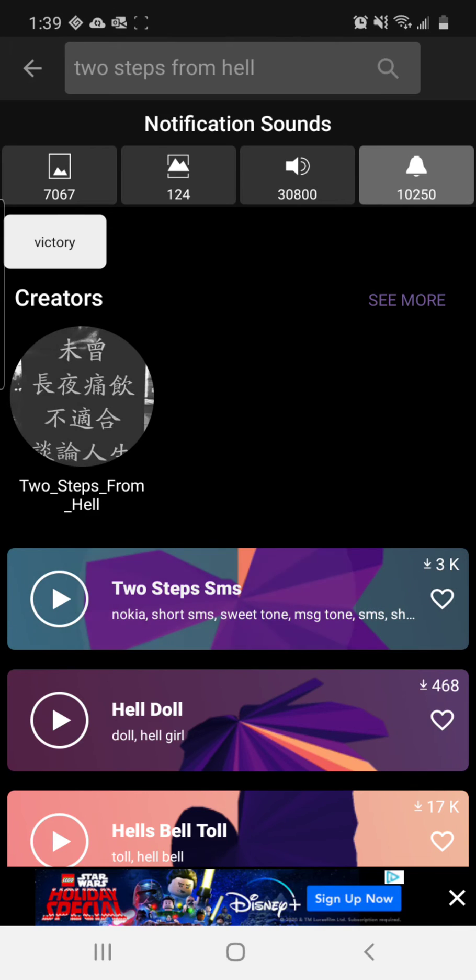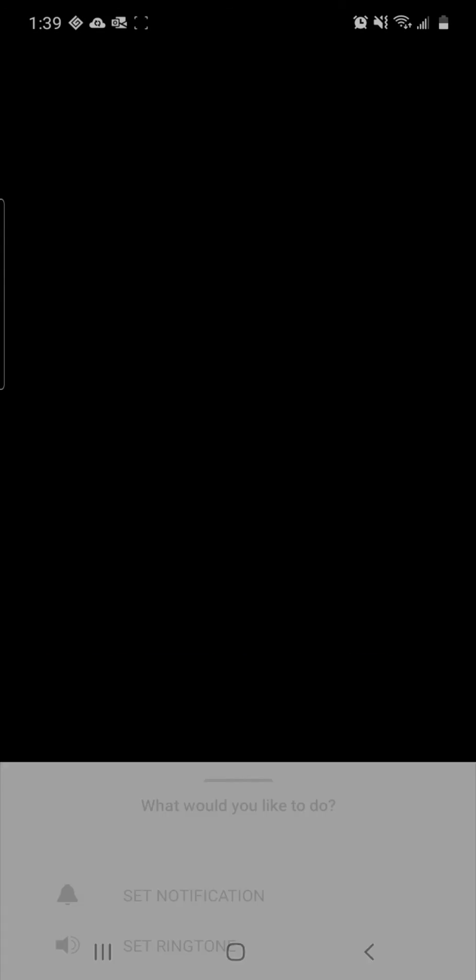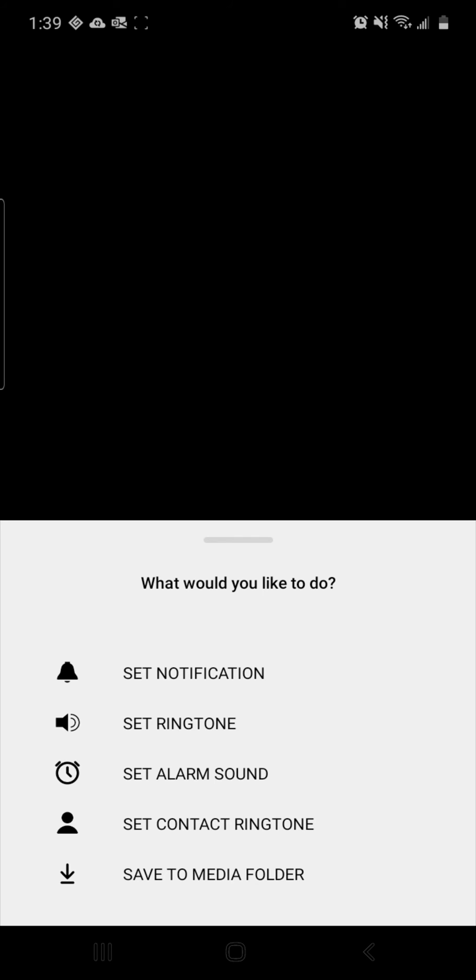To download, you'll just click into it. Then you can hit the download button at the bottom and set as notifications, set as ringtones, set as alarm sound, set as contact ringtone, or save to media folder.